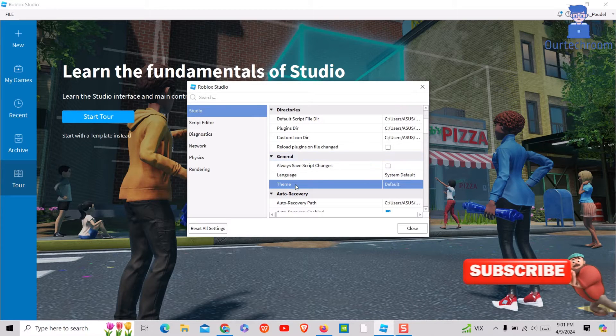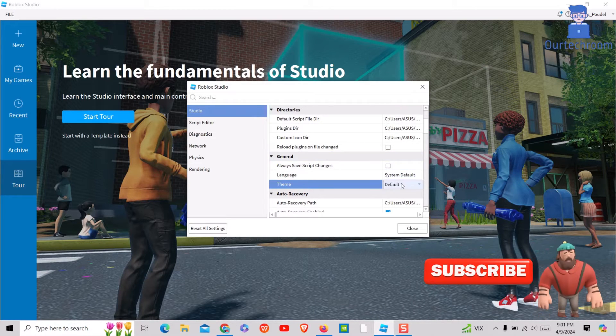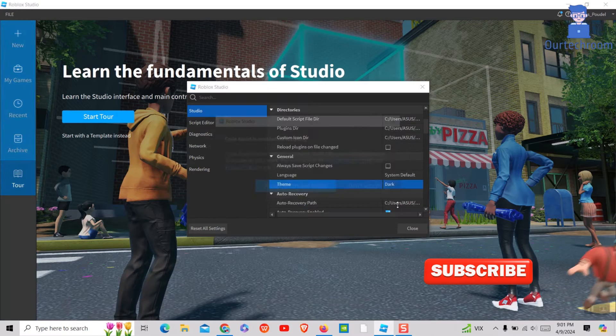Then scroll on the right side and under General you will get Theme. There select Dark Theme as shown here.